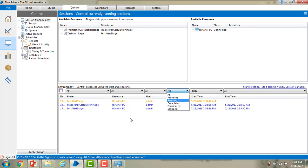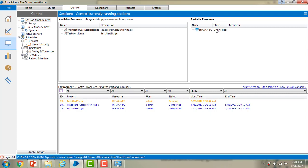These are all the different sessions in session management. Now we will discuss how to create a session manually. On my screen I have processes, resources, and the environment. To create a session manually, select a process from available processes and drag it onto the available resources. Automatically you will get a pending status. I am going to select the test alert stage process and drag it onto my available resources.